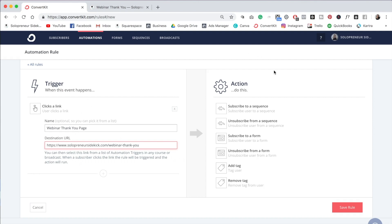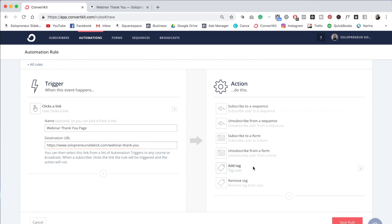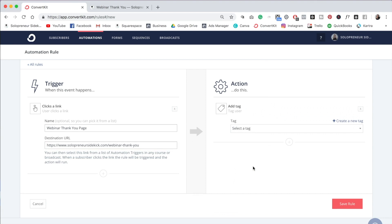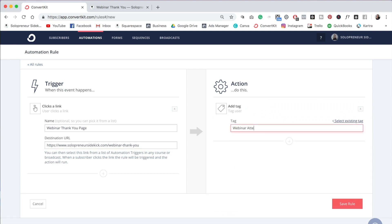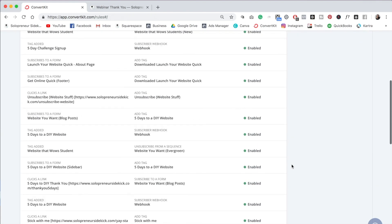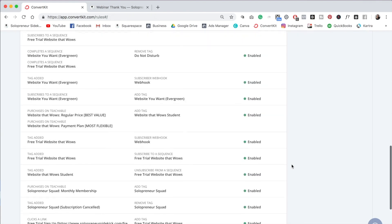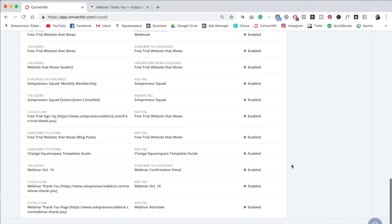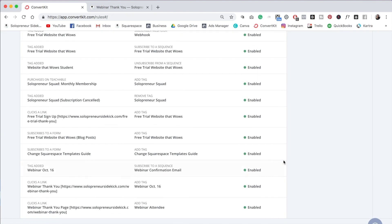Then what we need to do is set our action. So I like to do it by tag. So I'm going to add a tag, create new tag and do webinar attendee. And then I'm going to click Save Rule. So you'll be able to see it down here at the bottom. So when someone clicks a link, they're going to get the tag webinar attendee.